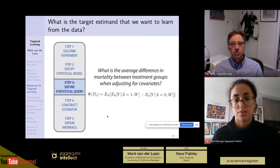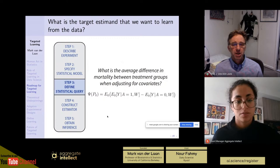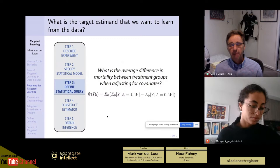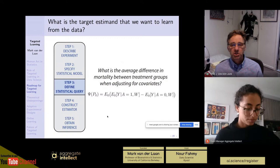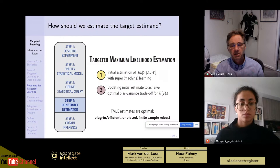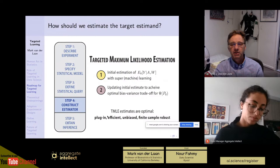By now we have defined our statistical estimation problem — we have our statistical model and our statistical target parameter psi. The next question is how to construct an estimator, which is an a priori specified algorithm with good statistical properties for estimating this target parameter. That's where targeted maximum likelihood follows a general approach.